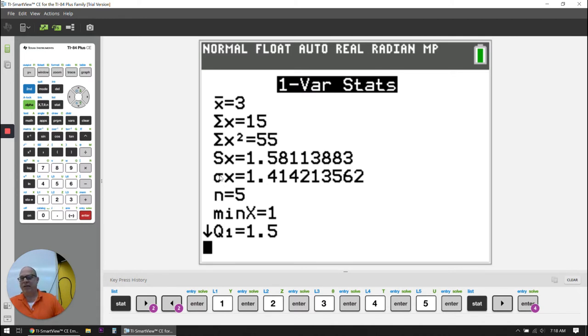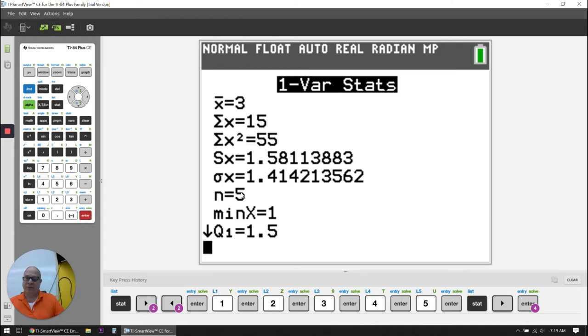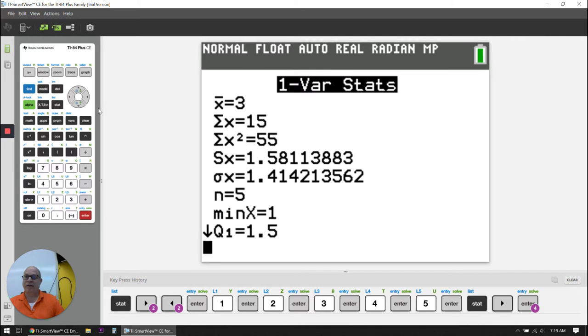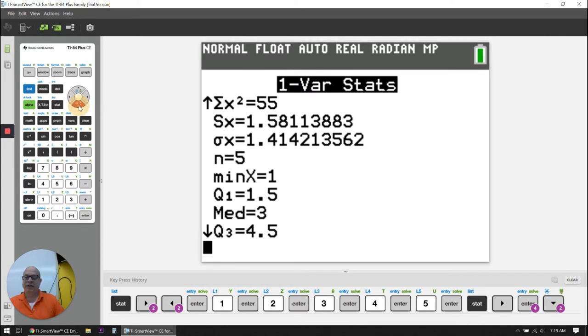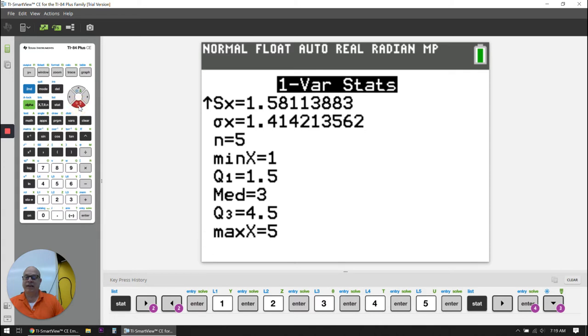There were five things. We'll talk about the lowercase sigma X later on in this stats class. The N is the number of items where there were five. The minimum was one. The first quartile was 1.5. I'm going to use my down arrow keys. The median was three. Q3 is 4.5, and the maximum was five.